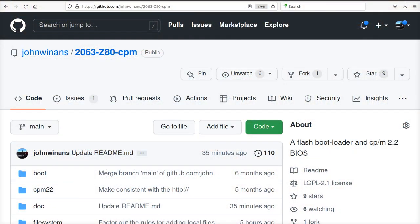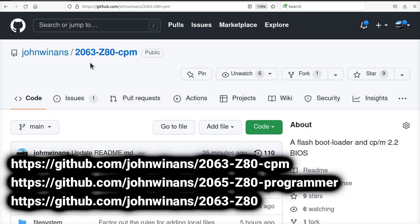This conversation concerns the materials available on the GitHub repo for the software for the 2063 Z80 RetroBoard. See the description below this video on YouTube for links to this GitHub repo.